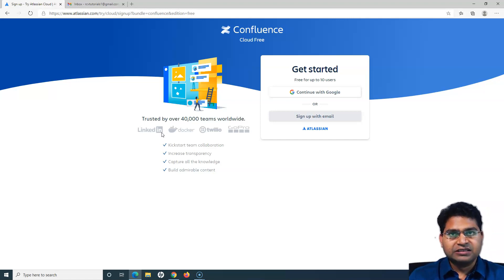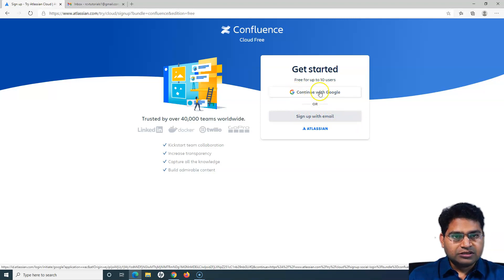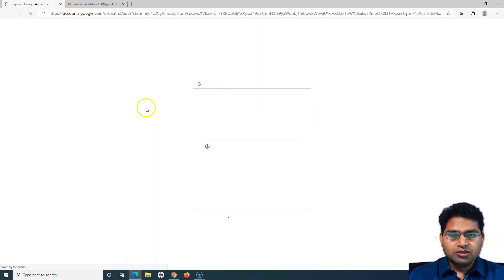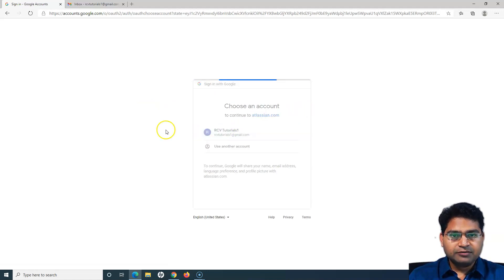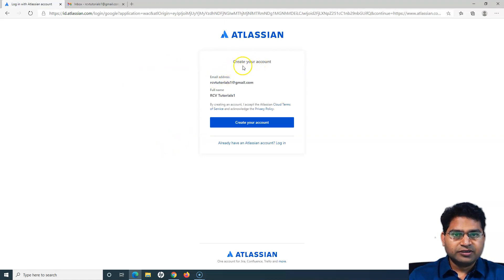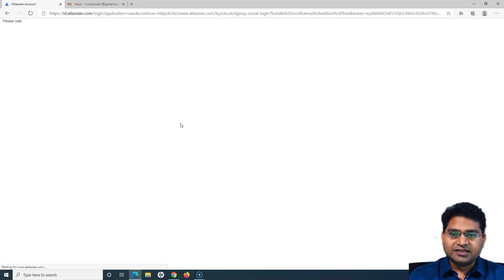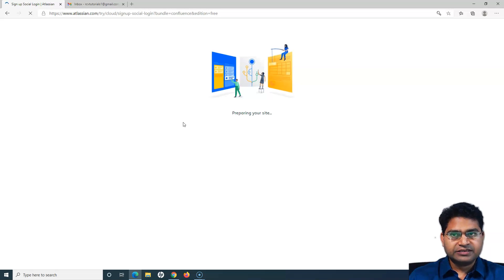To sign up, you can either use your Google account or sign up with an email. I'll do it using Google — I'll continue with Google and use my Google account to sign up. It will take the full name from the Google account automatically, and I simply have to click 'Create your account'. I'll click that and it will do all the setup for me automatically.